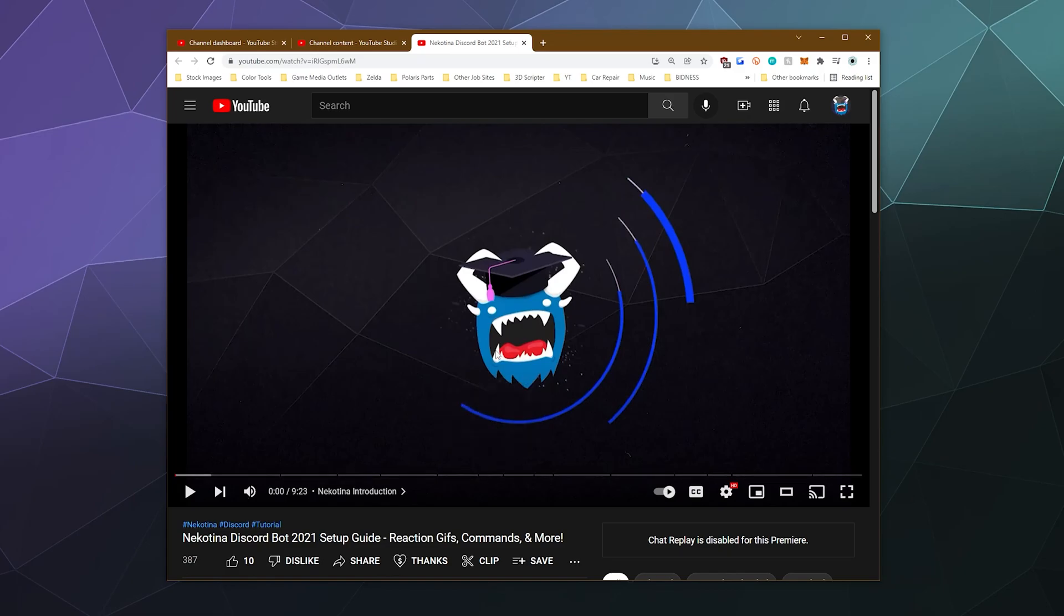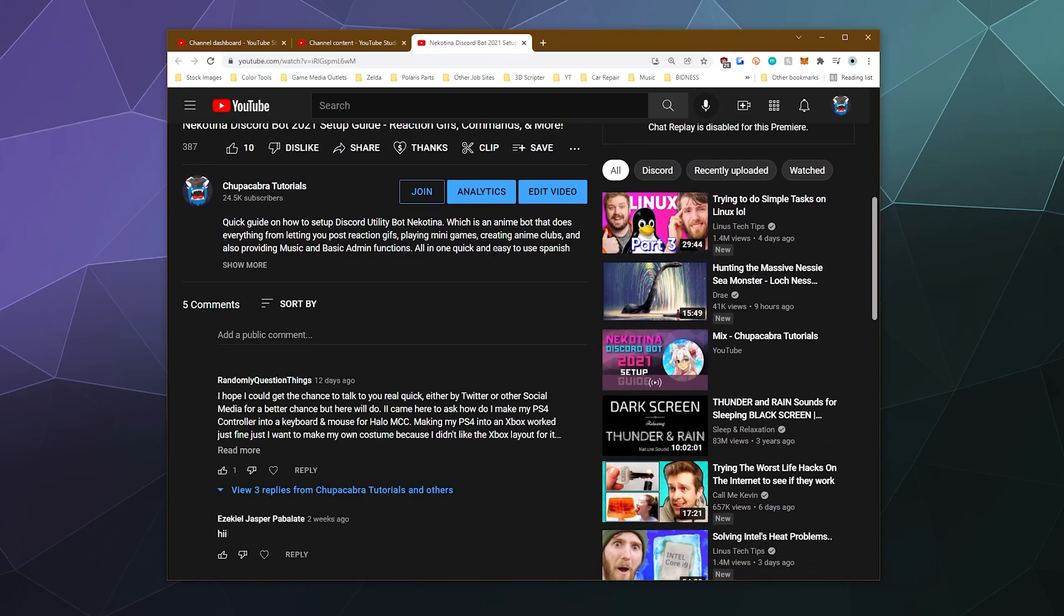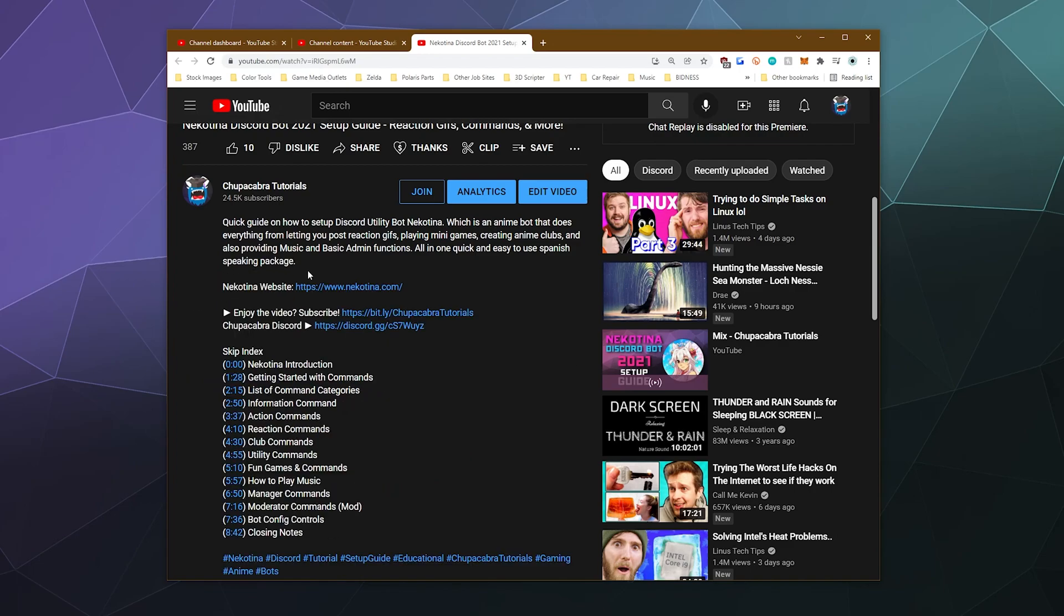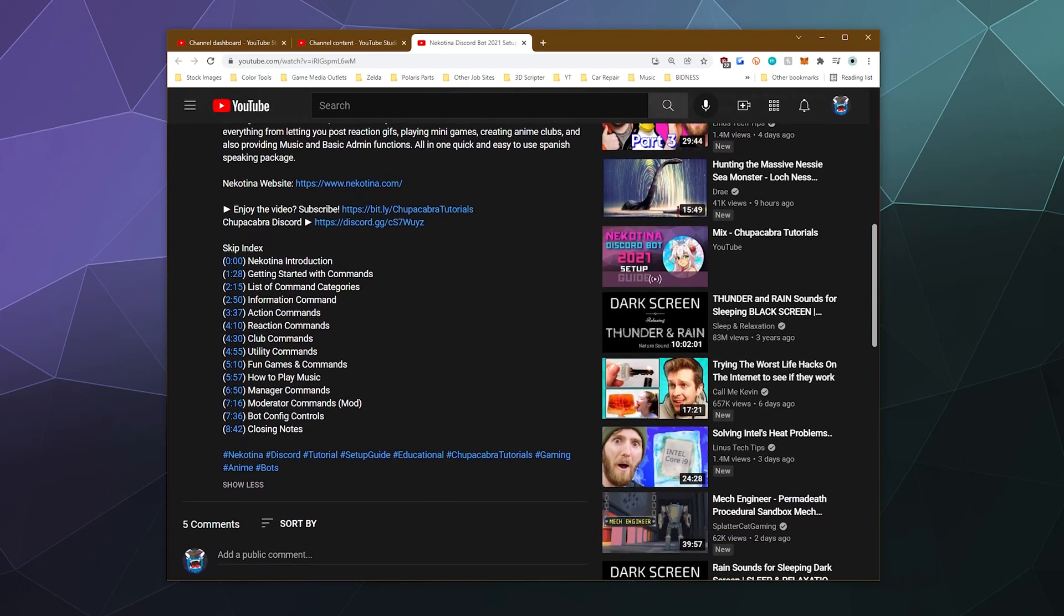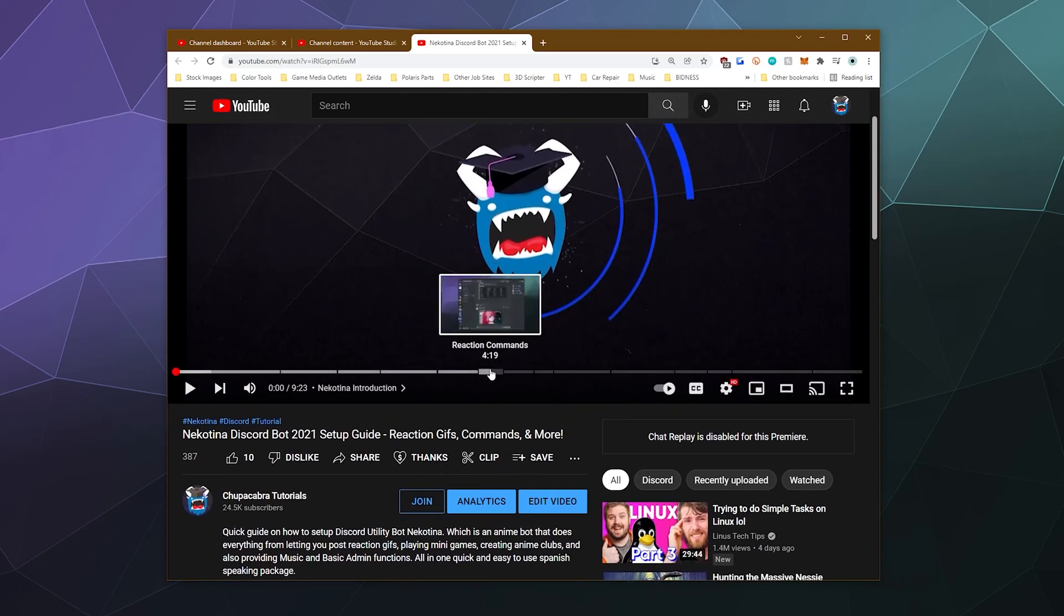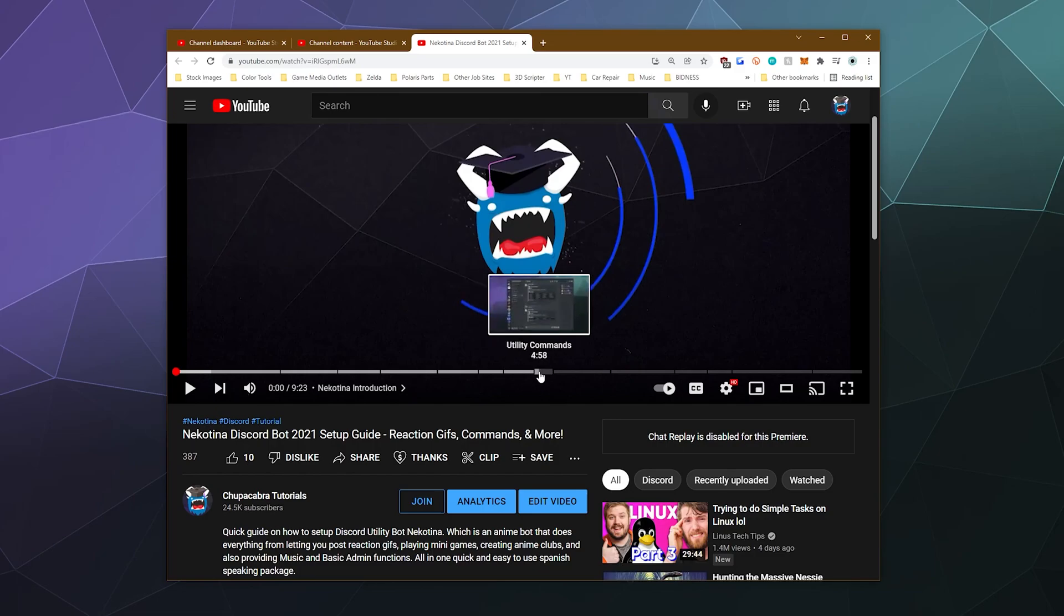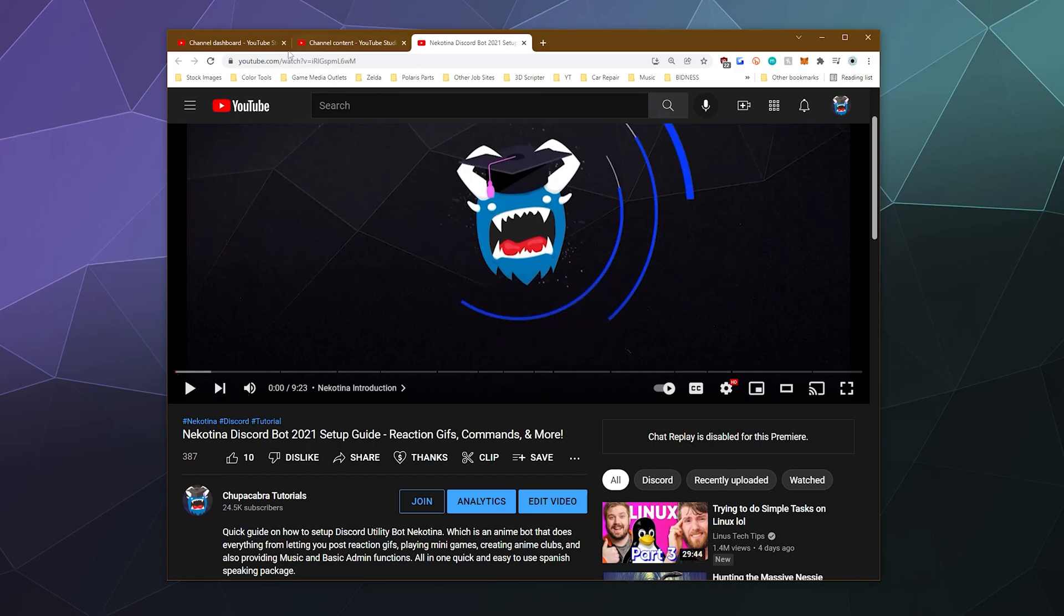And really what you're doing is you're writing all those time codes down inside of the description of your video. And then YouTube is smart enough to know to automatically turn those into chapter markers.